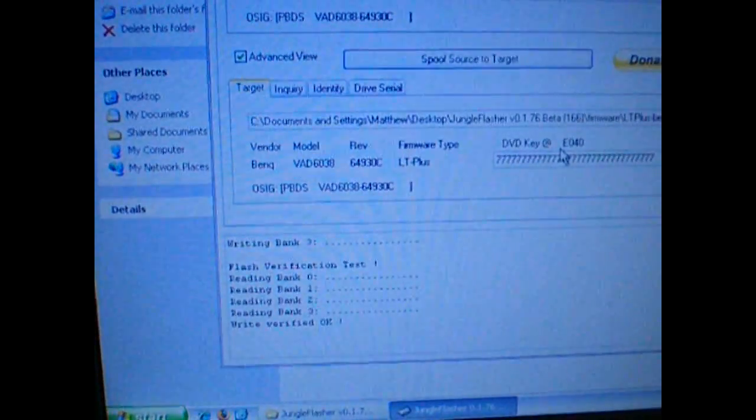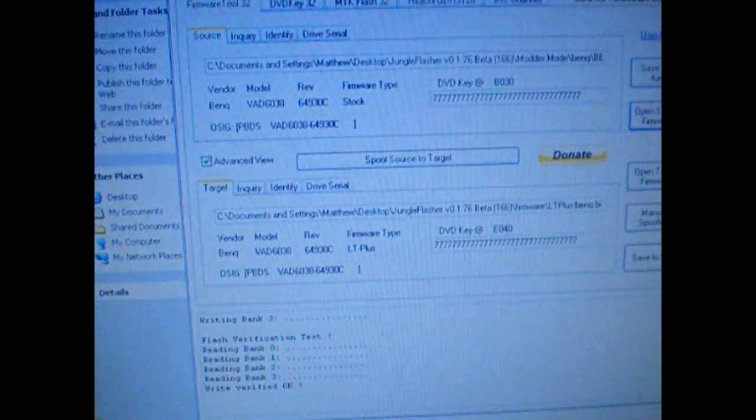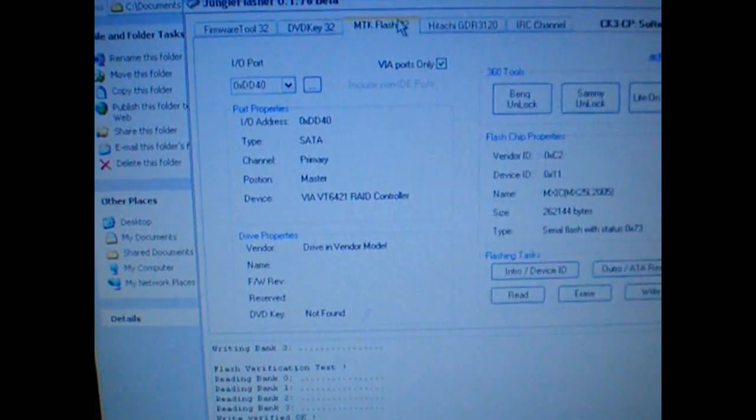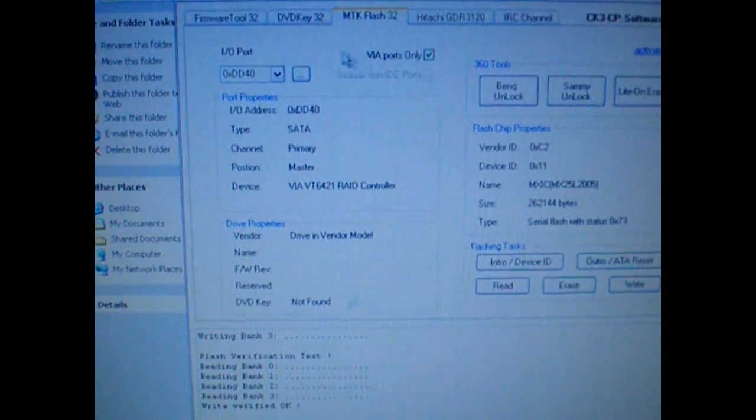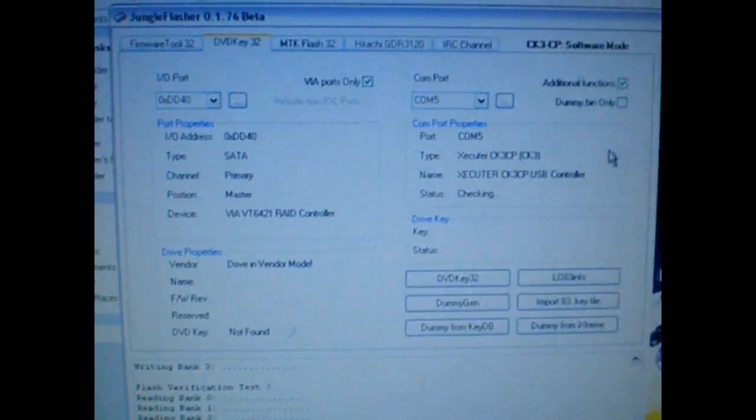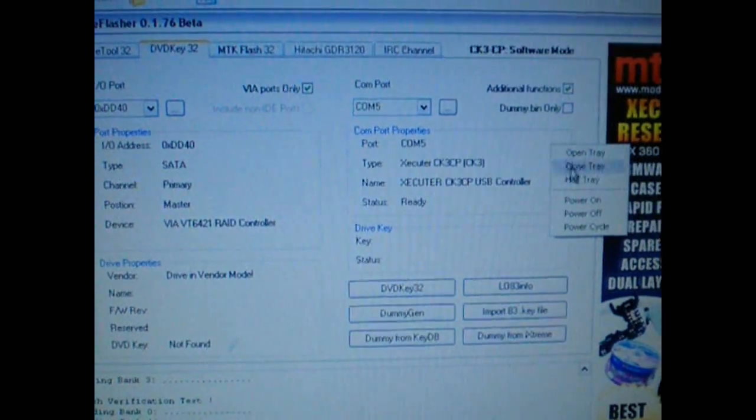And there you go. That's all you have to do. And to get intro sent out, just go ahead and power cycle.